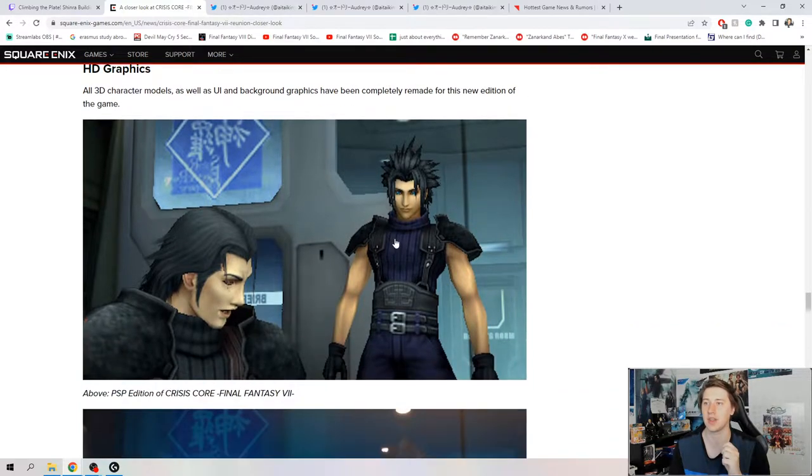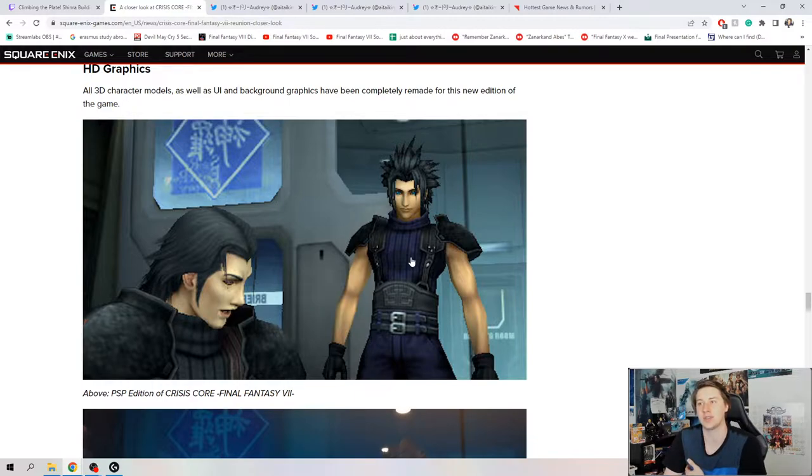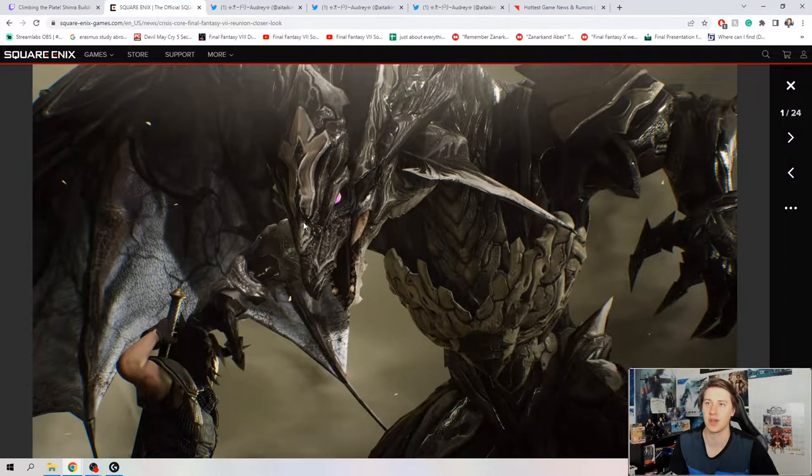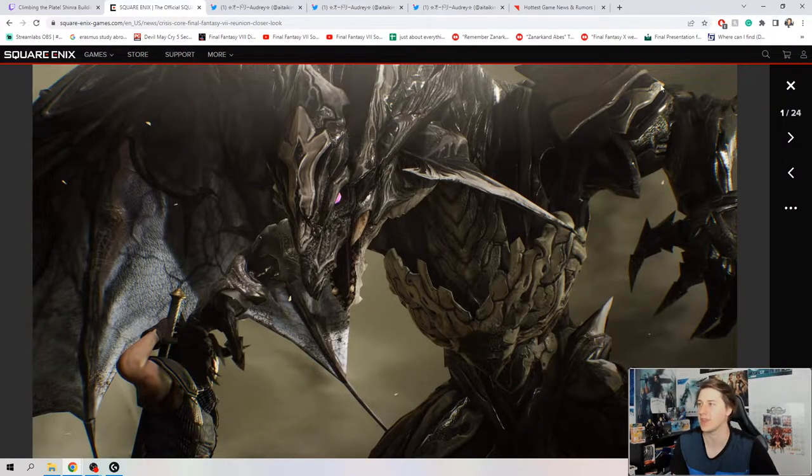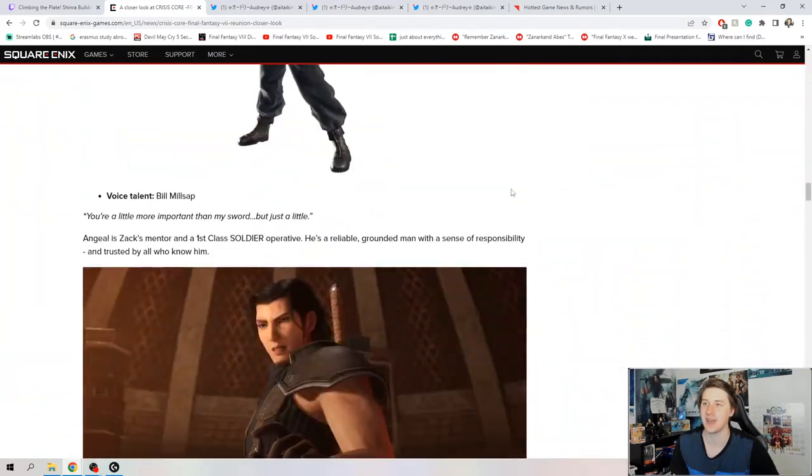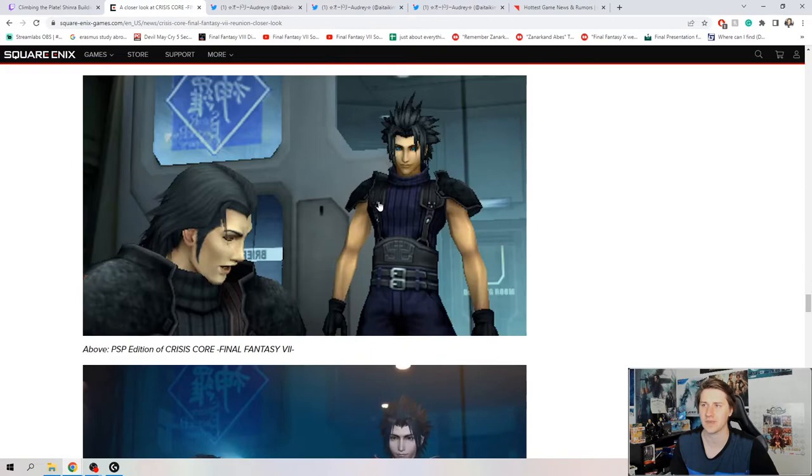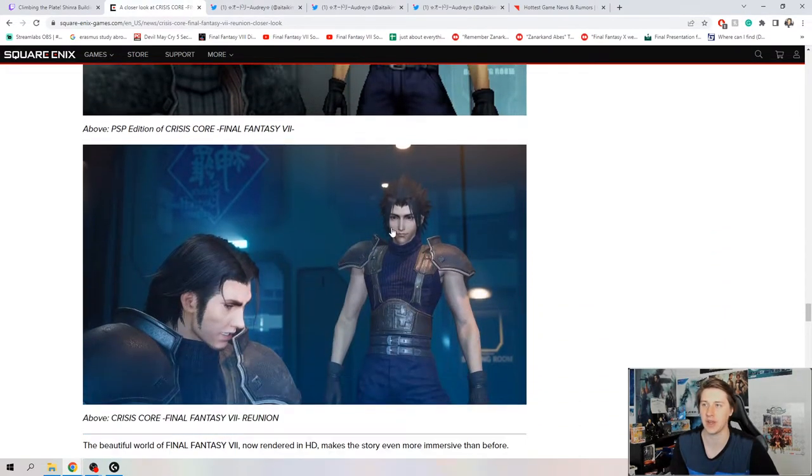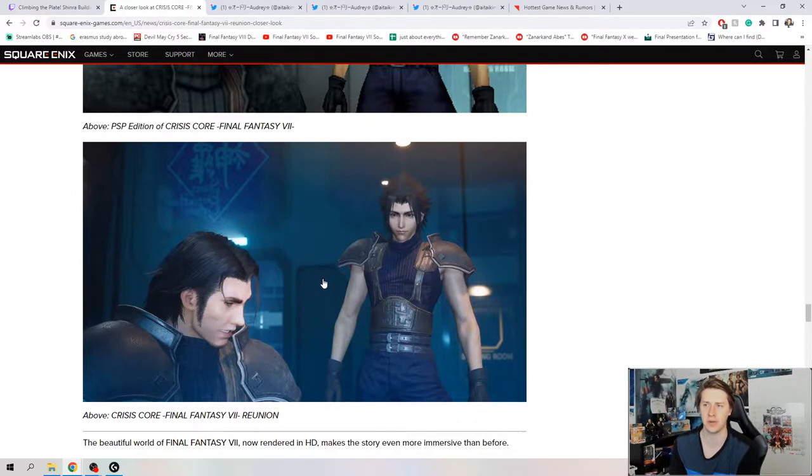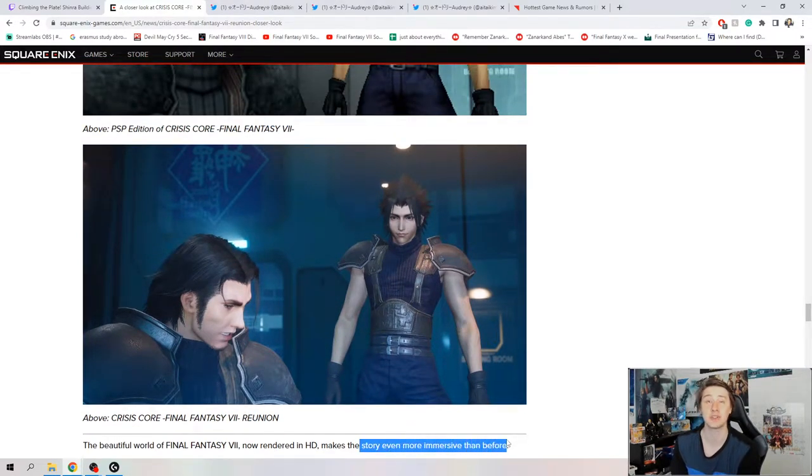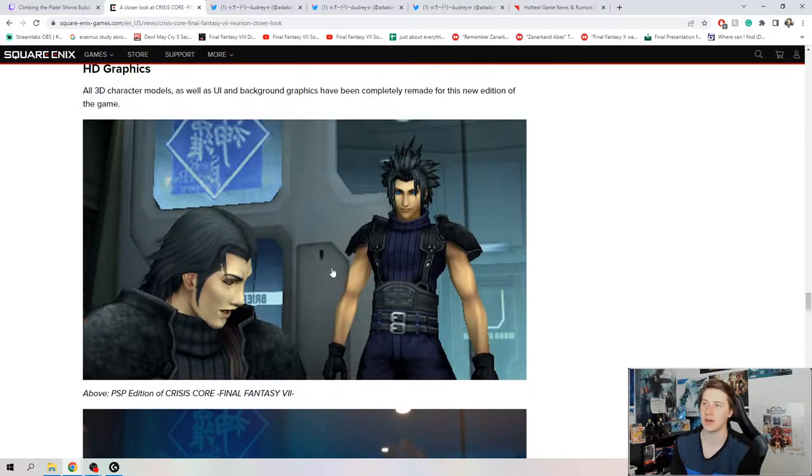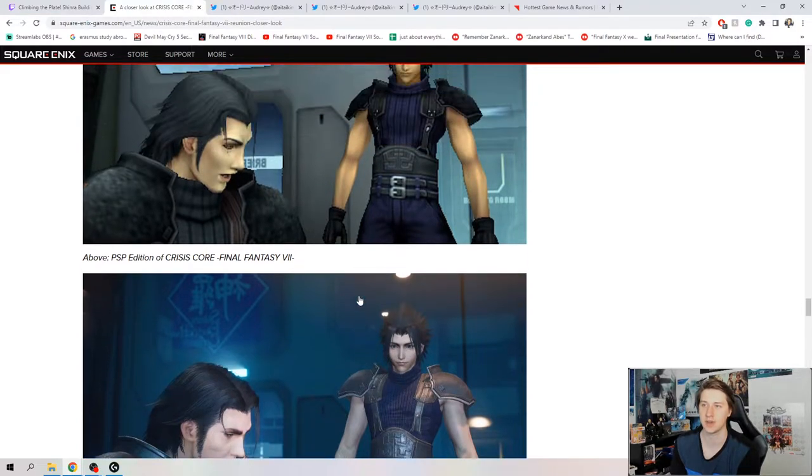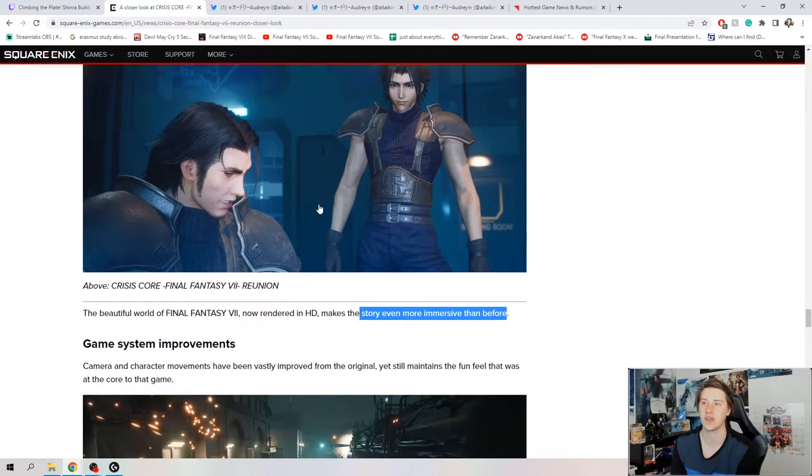They showed off this screenshot comparison. You can totally tell that Crisis Core, I don't know what you would say this is like 480p, maybe less than that. This was probably running at like 480p, maybe even less. And then here we have the brand new redone. This game is actually being reworked in Unreal Engine 4. Everything is rendered in HD makes the story even more immersive than before. I don't like that his Mako eyes aren't as pronounced, but it looks pretty damn good.